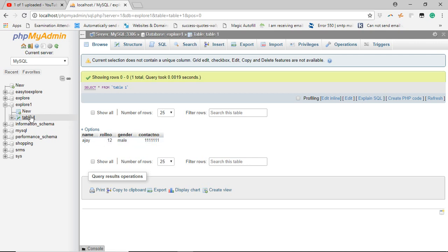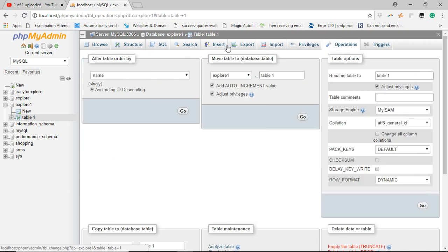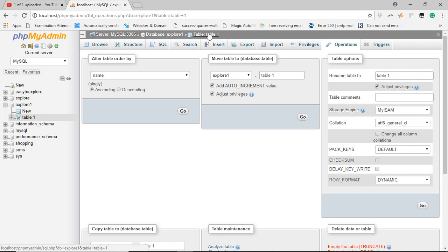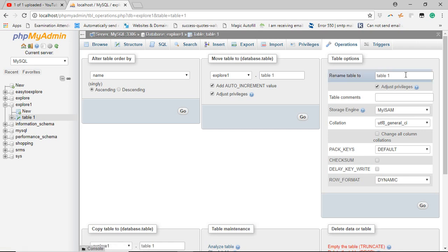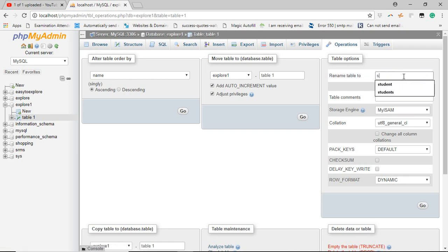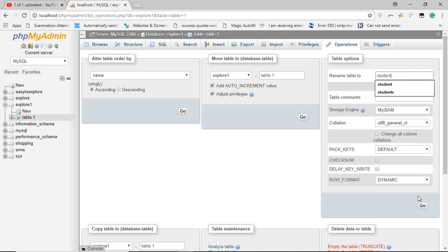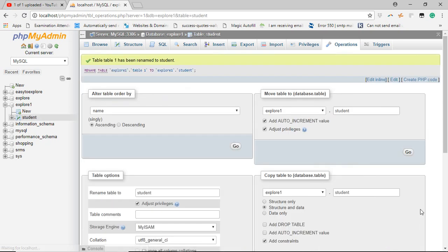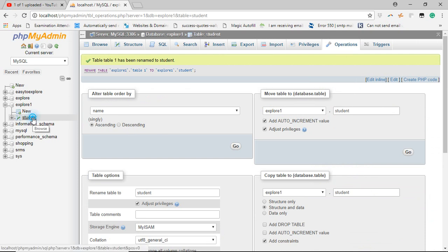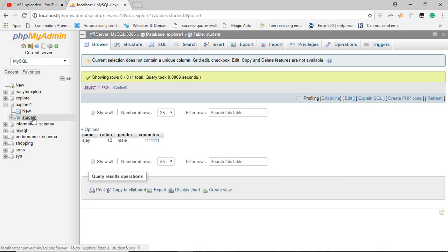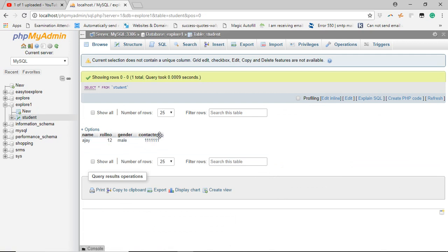If you want to change the table name, go to the operation option after selecting the table and change the table name. So we are going to change it to student and click on go. And now when you select student, you will find the data is there with the proper header as provided in the CSV format.